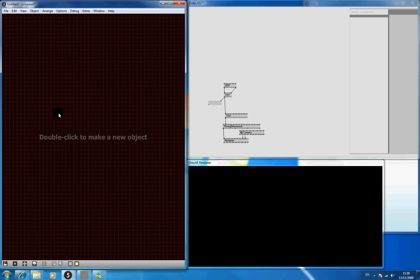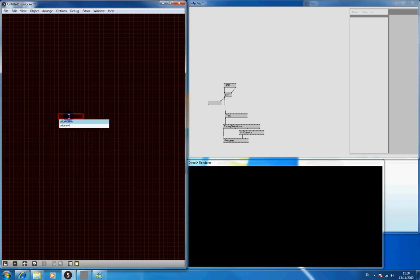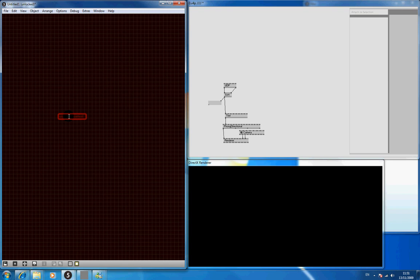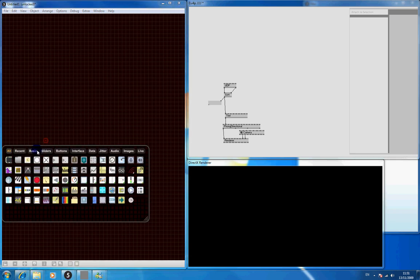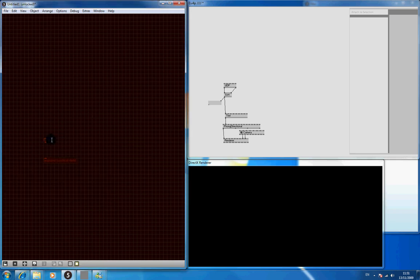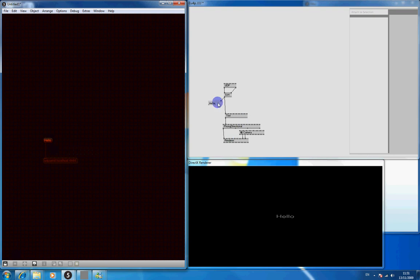So we're going to Max now and create a box called UDP send localhost, which is the name of just your computer, and the port 4444 because that's the port that's there. So we'll create a message box which says hello and attach it to the input there. So when we press that it should come up with hello, which is pretty cool.